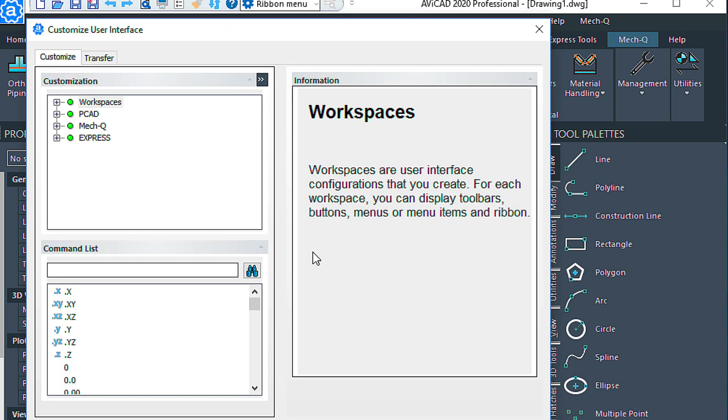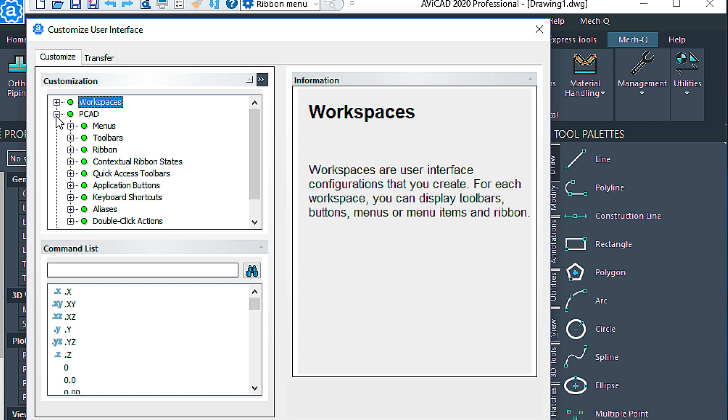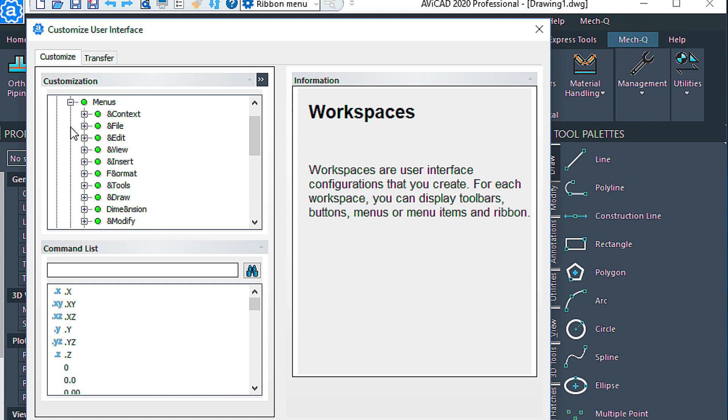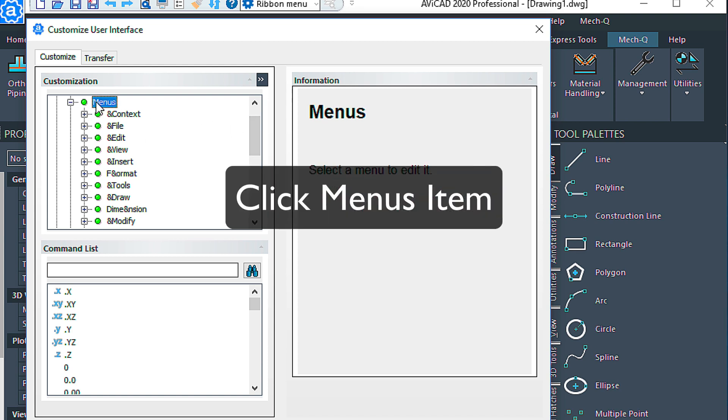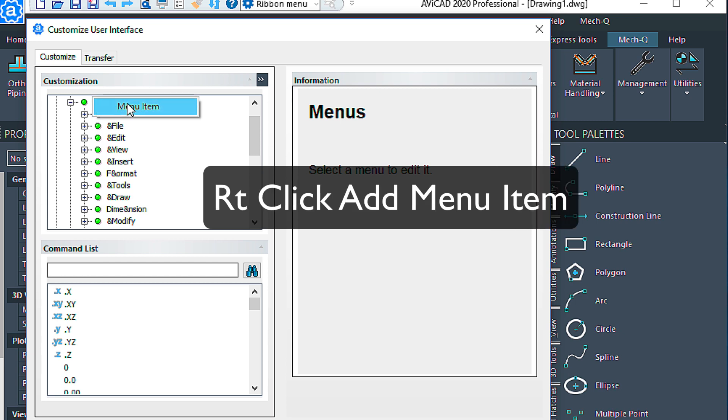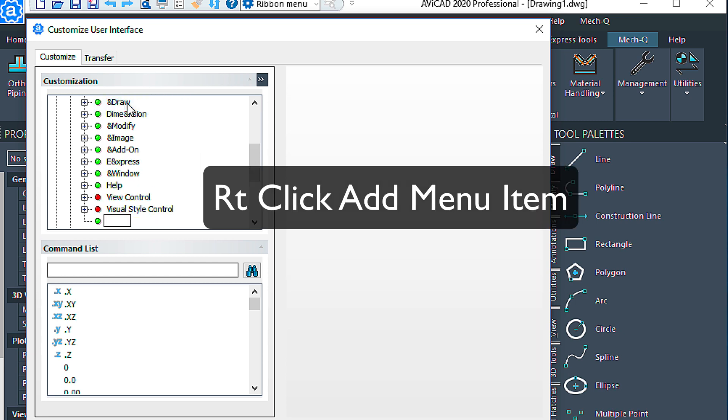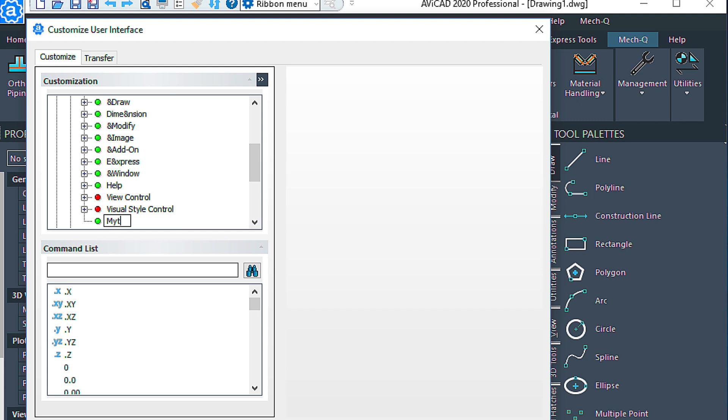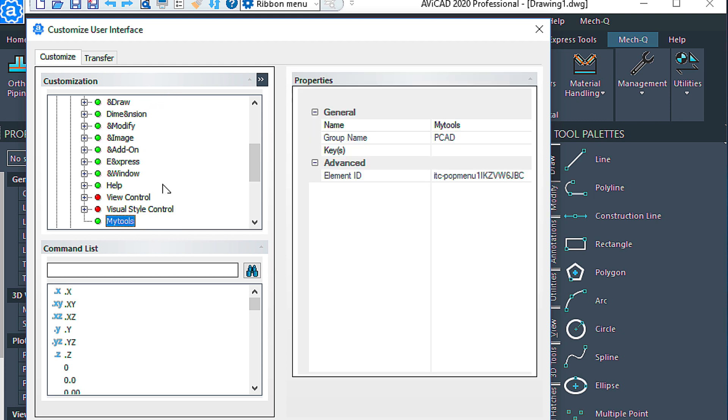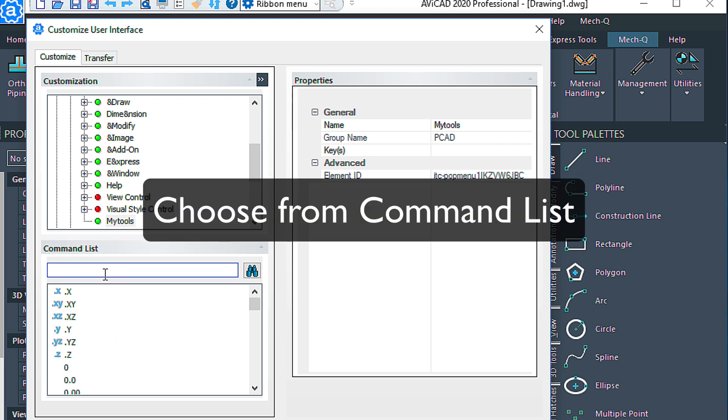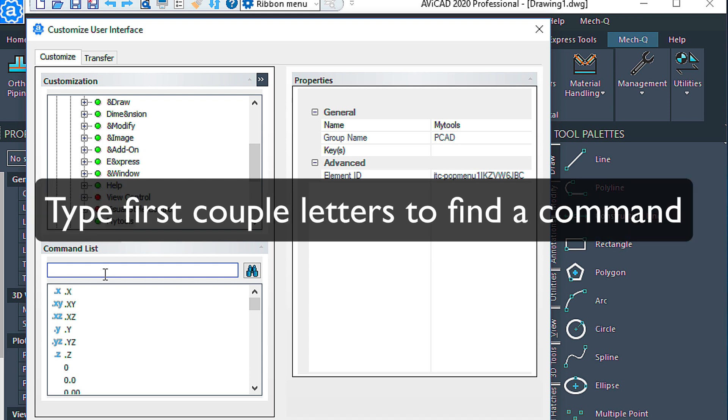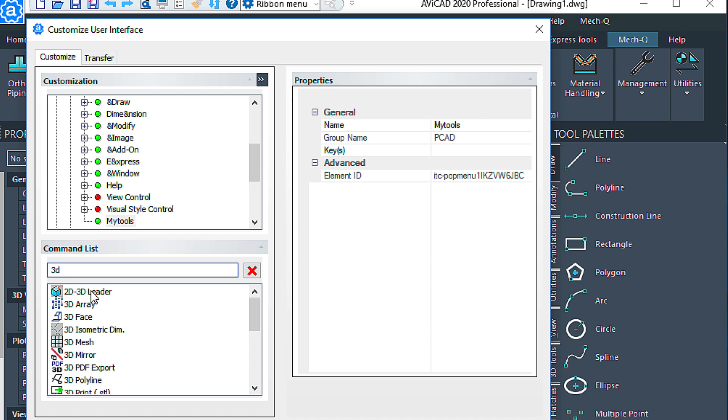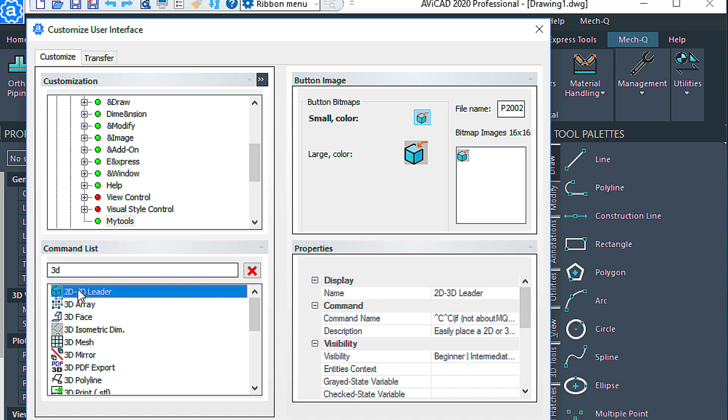And we're going to be loading in a custom menu and a custom toolbar. So let's click on the menu selection here, and then the menu item, and right-clicking and choosing whatever name you want here. I'm going to call it My Tools. And then coming down into this list here and then adding our favorite commands into it. For example, we could add in 3D, 2D leader, for example.